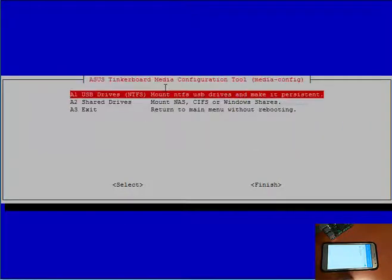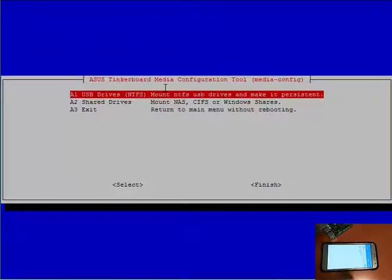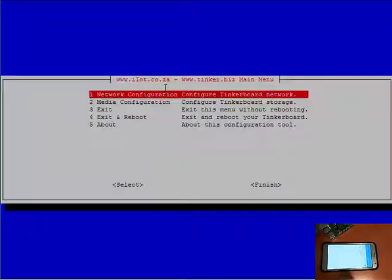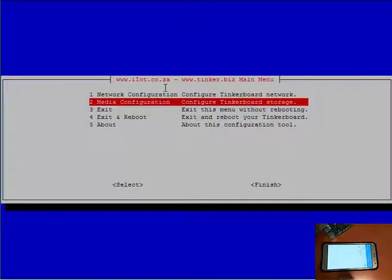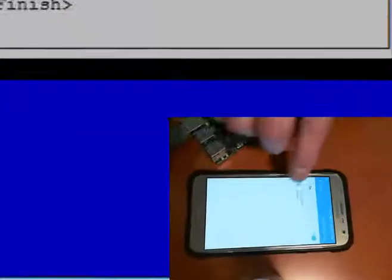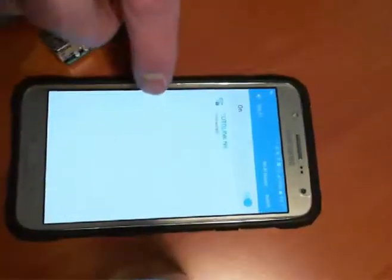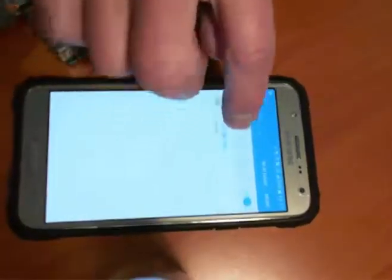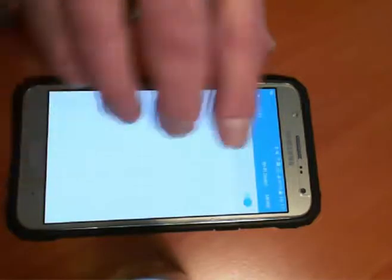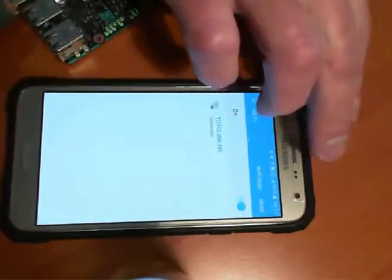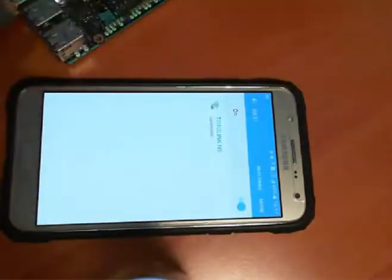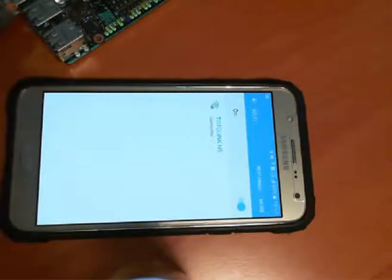The media configuration is to mount USB drives. This is configured to drive A or drive B USB. Shared drives to mount your Windows shares. Alright, so let us continue. As you can see on the mobile device, I only have one wireless SSID showing, and that is our SSID here.